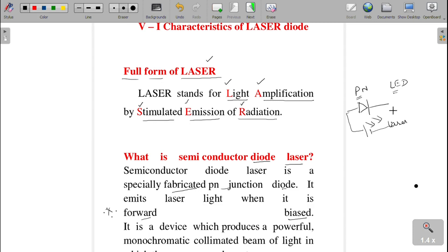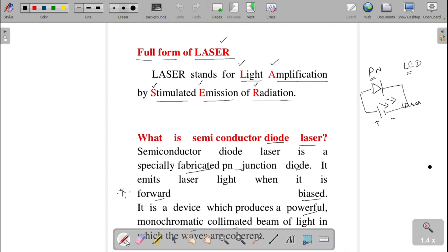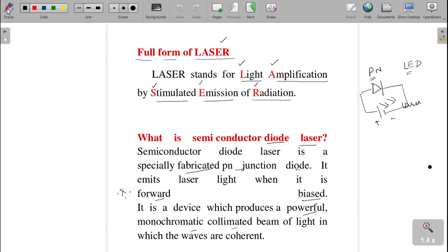This laser light will be a very powerful, monochromatic, collimated beam of light in which the waves are coherent in nature. Coherent means uniform in all aspects. So a semiconductor diode laser is a specially fabricated pn junction that must be forward biased to produce laser light.